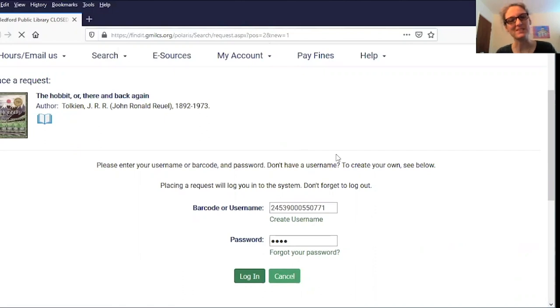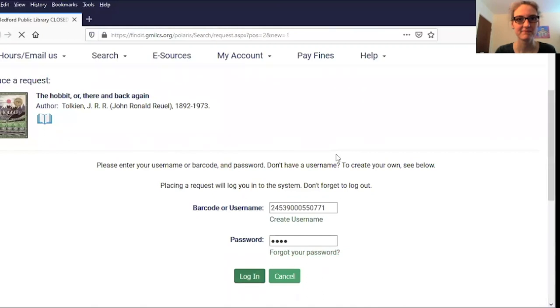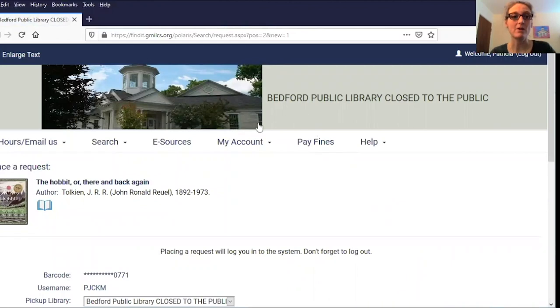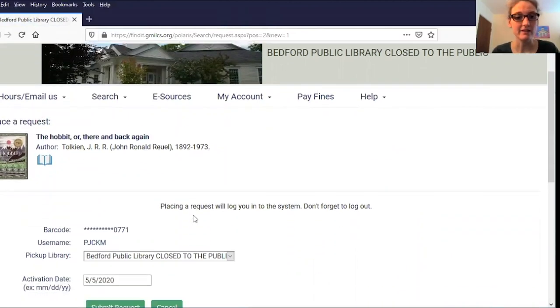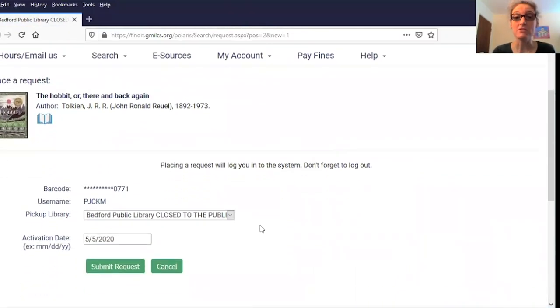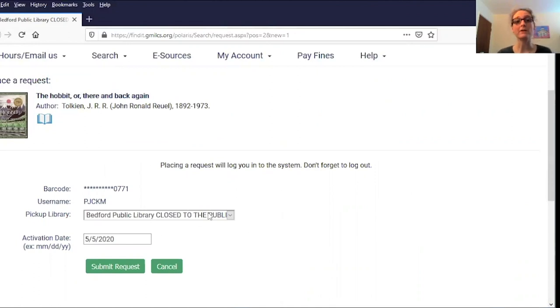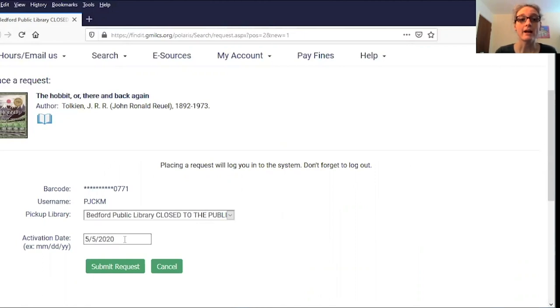Sometimes it just takes a second. All right, I'm all logged in. I do have a couple of options here before my request goes in. I could choose a different pickup library—I'm going to leave it at Bedford Public Library for now. I could also set the activation date ahead.